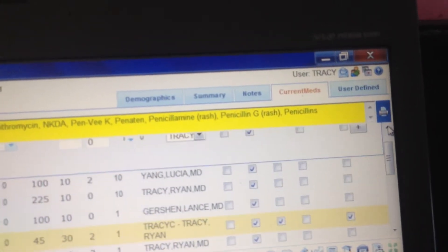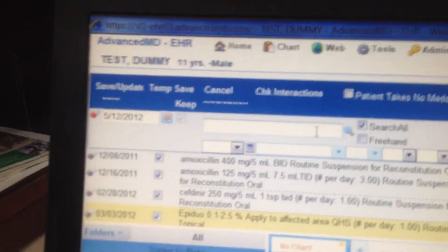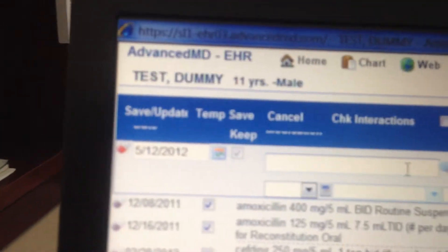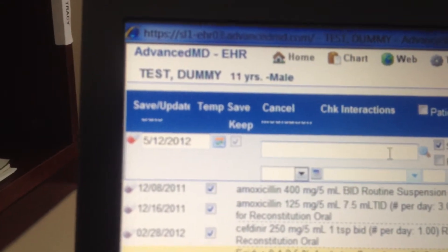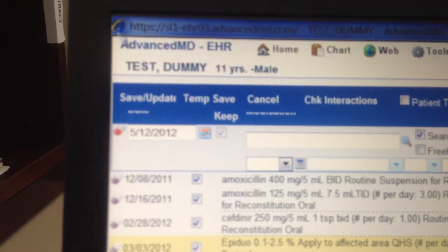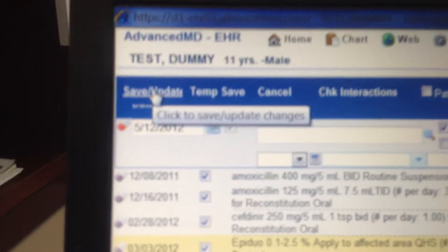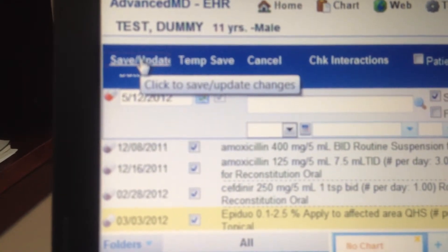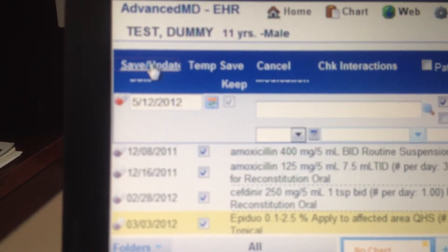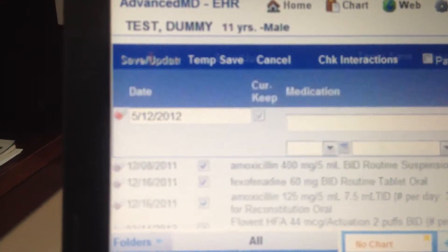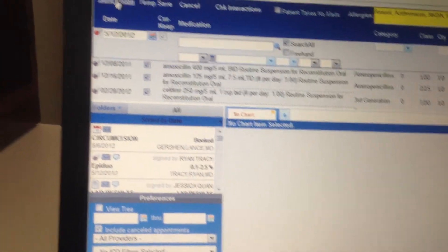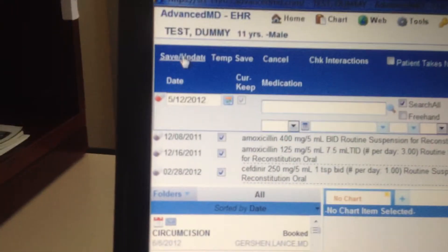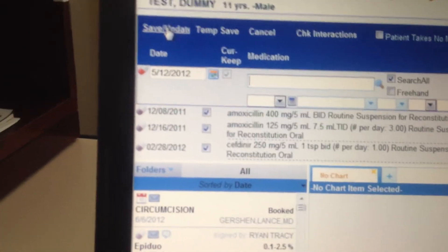Simply check off those two boxes — refill and sign — then come to the top left and look for 'Save Update.' Click on Save Update, and there we go: the patient's Epiduo has just been refilled. How do I know? Let's look at the date for Epiduo.